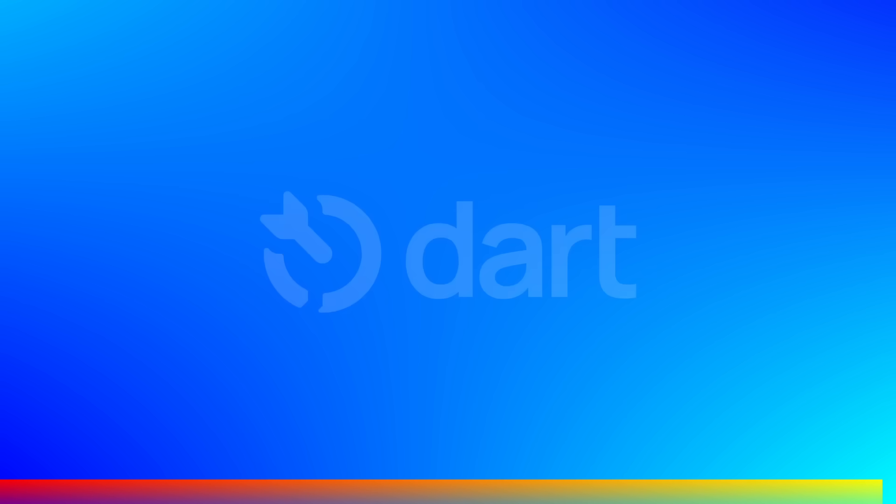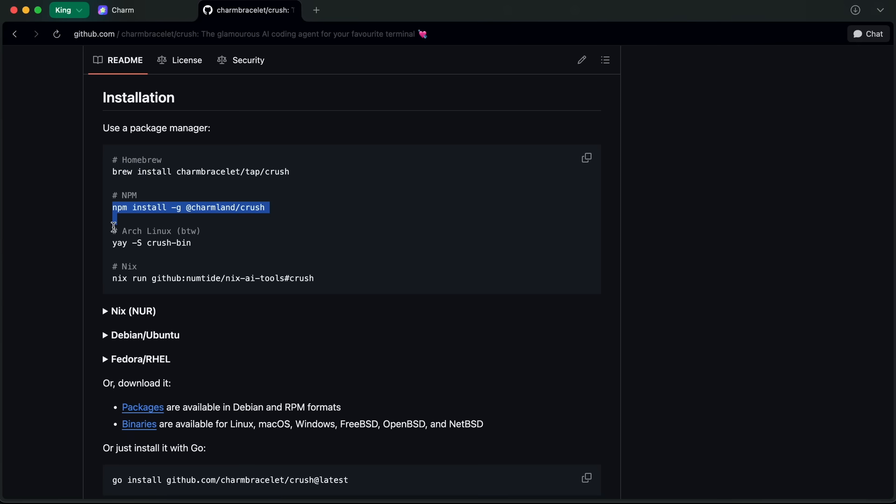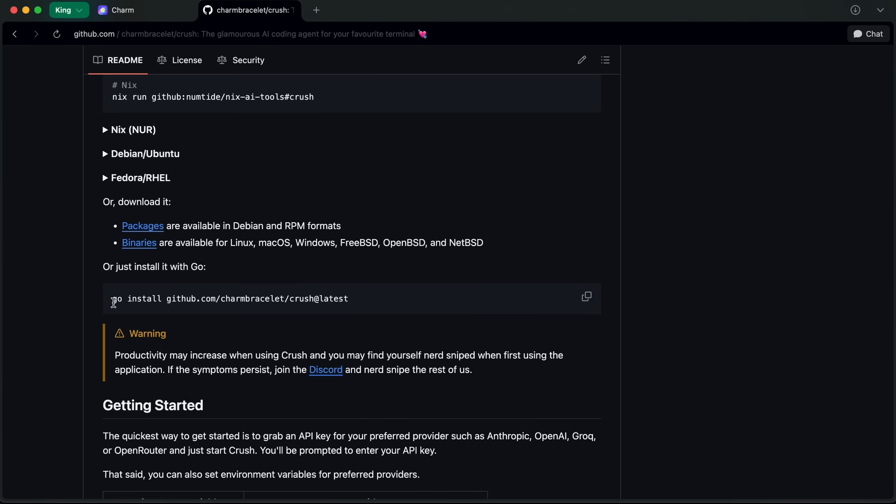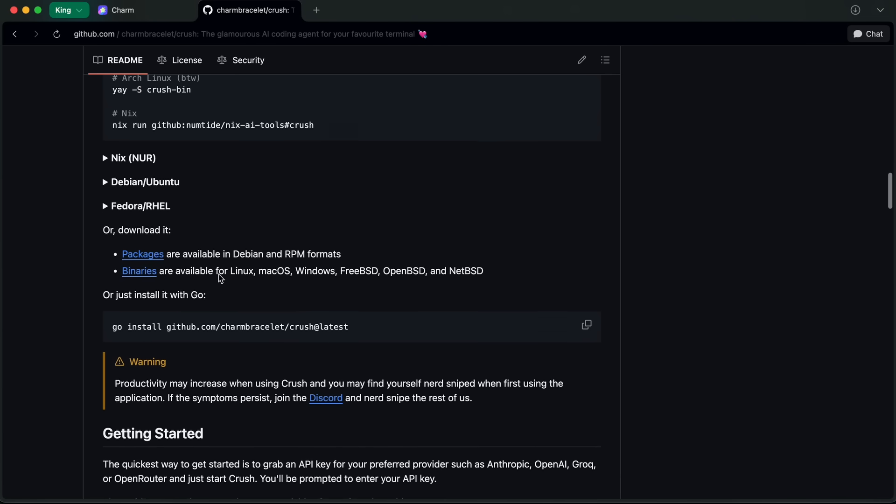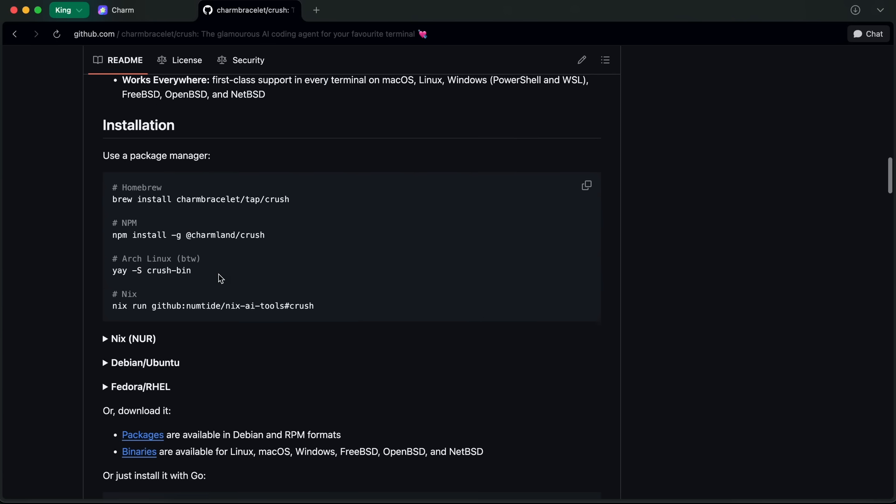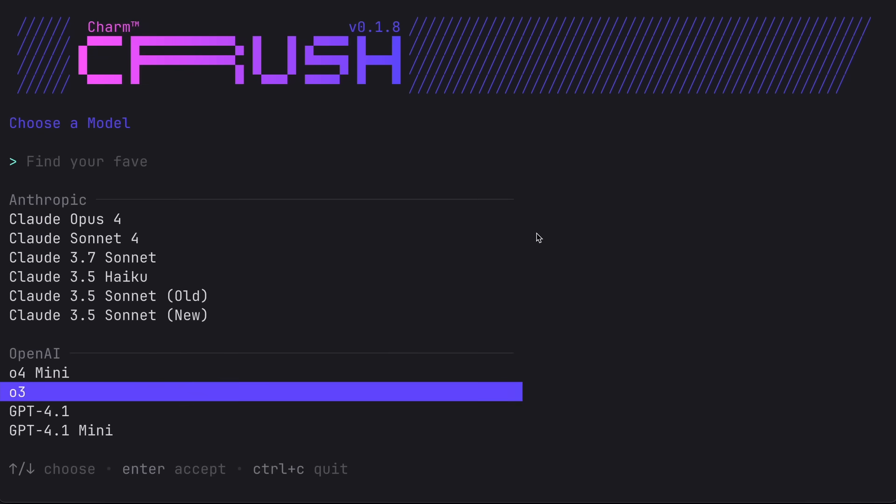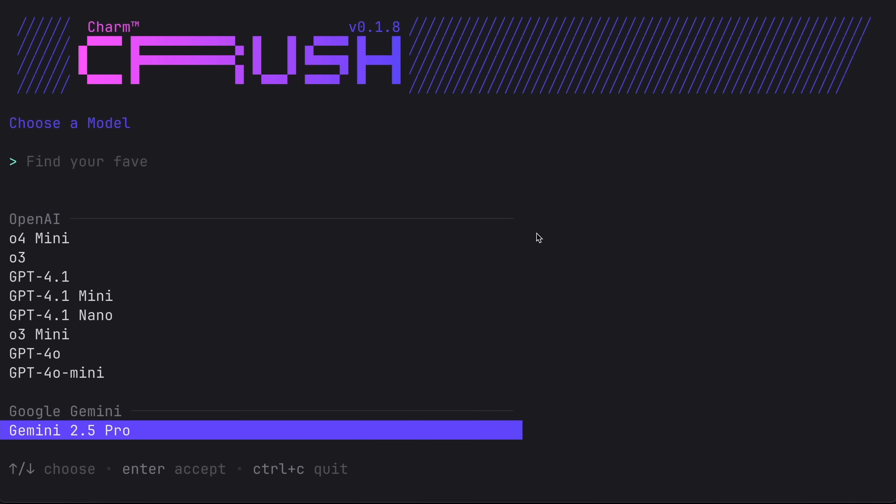Now back to the video. First of all, you'd have to get it installed - you can do it easily with Homebrew, npm, or with the Go package manager as well. Once it has been installed, you can run it with the crush command and it will get started.